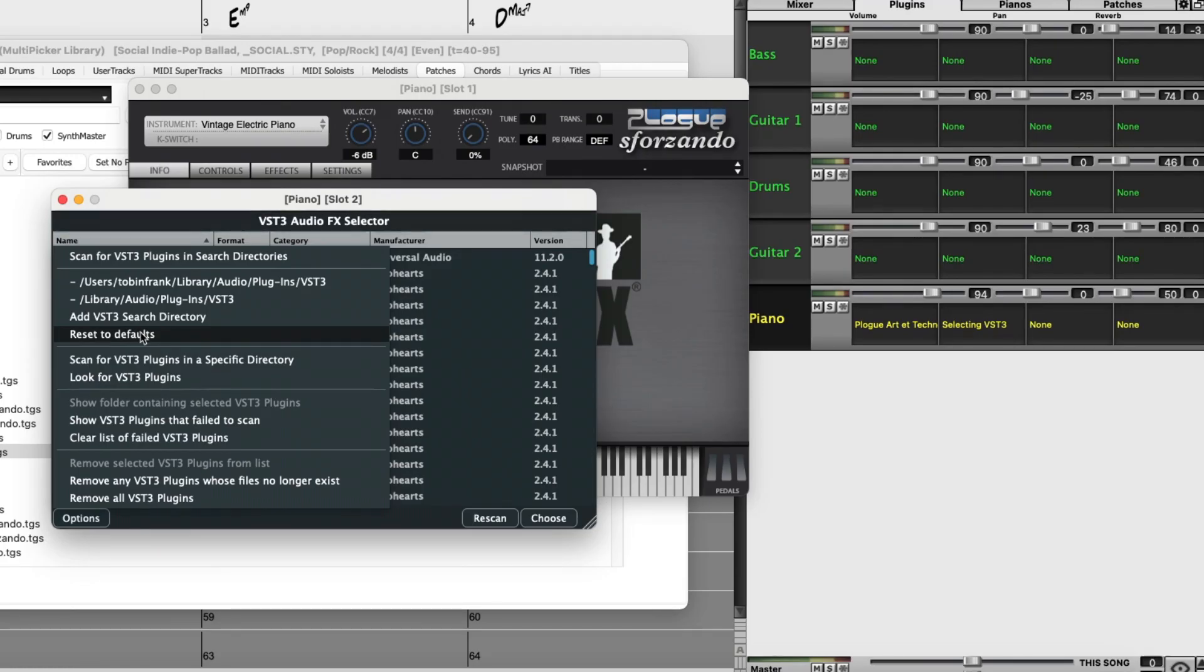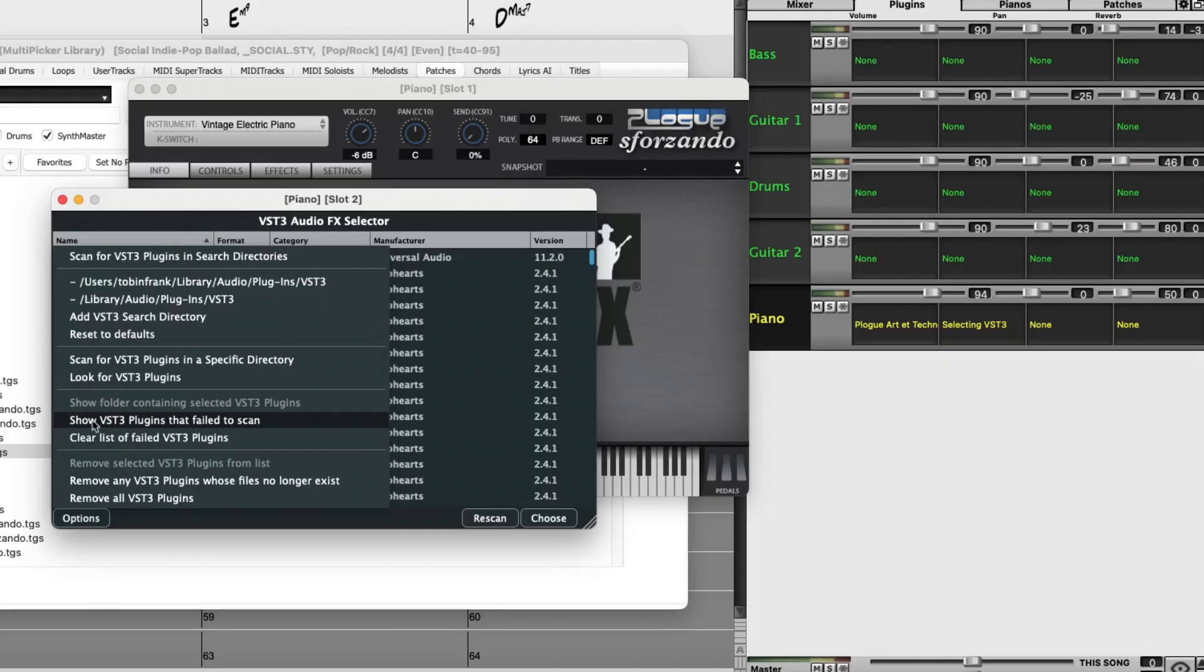If you do add new search directories, you would want to rescan to add those to the list. If there were VST3 plugins that you thought you were supposed to have but don't appear in the list, it's possible that they failed to scan.